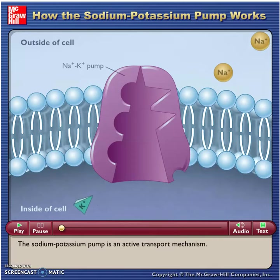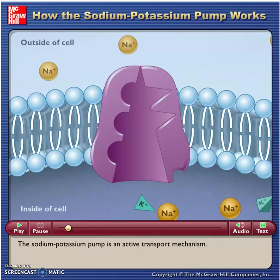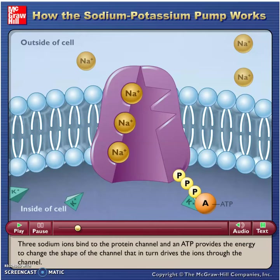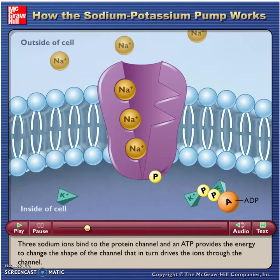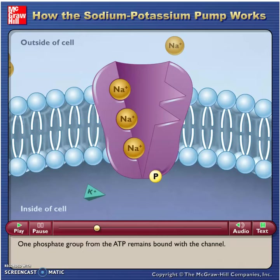The sodium-potassium pump is an active transport mechanism. Three sodium ions bind to the protein channel, and an ATP provides the energy to change the shape of the channel, which drives the ions through. One phosphate group from the ATP remains bound with the channel, and the sodium ions are released on the other side of the membrane, outside of the cell.